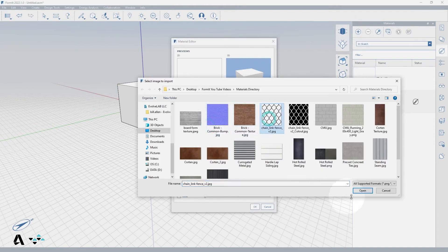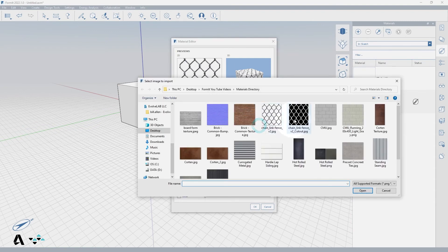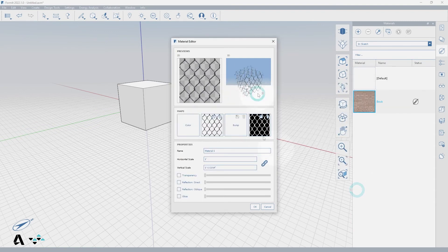Let's load in a texture and then the cutout and see how the preview shows the cutout black areas are completely transparent.